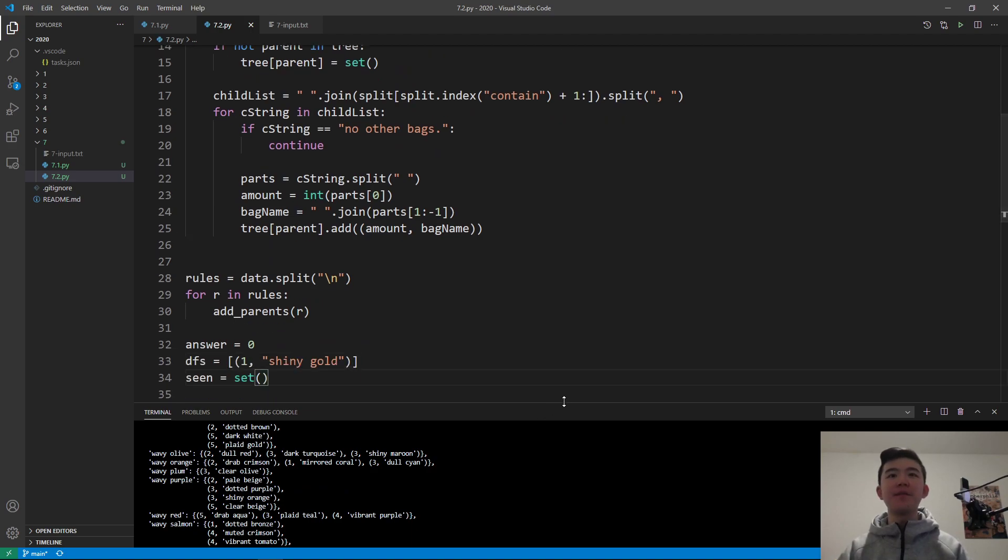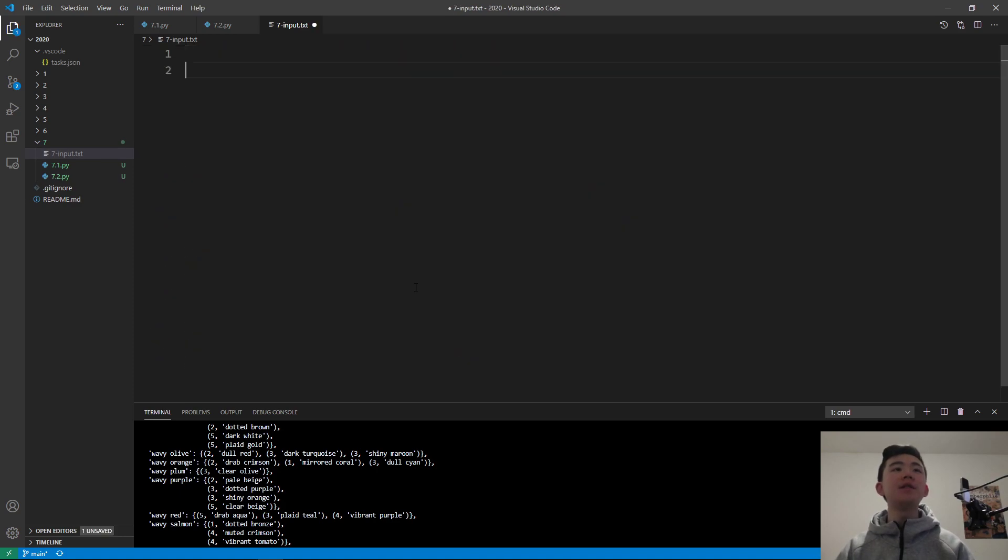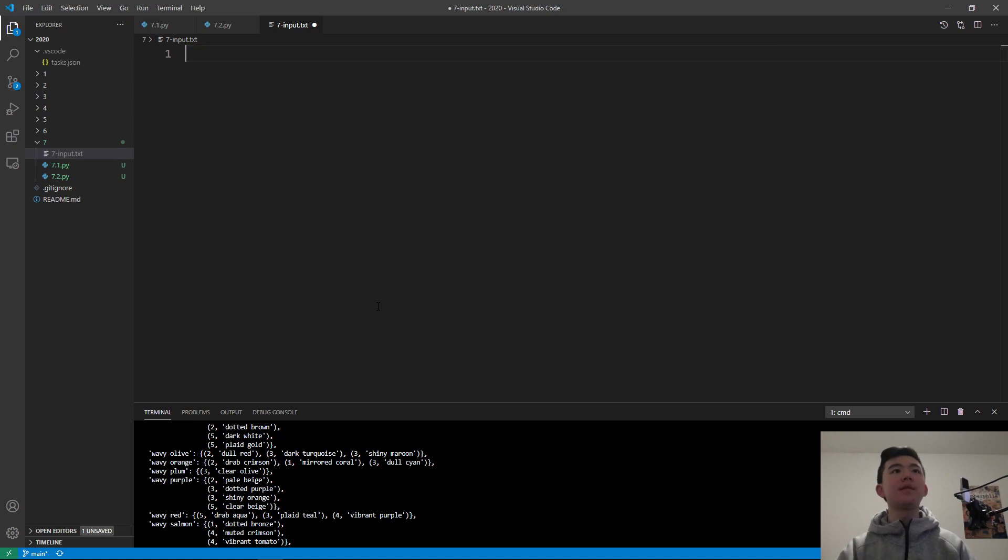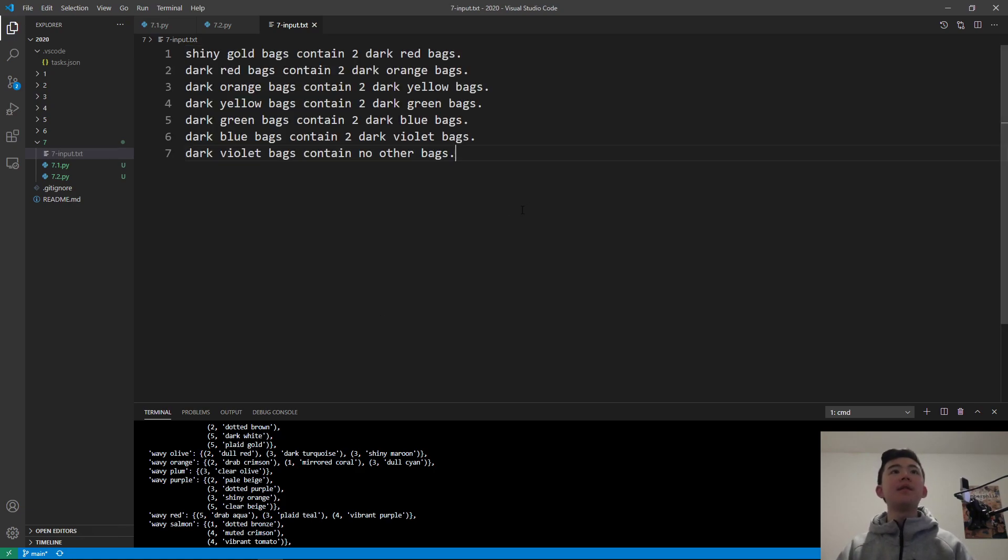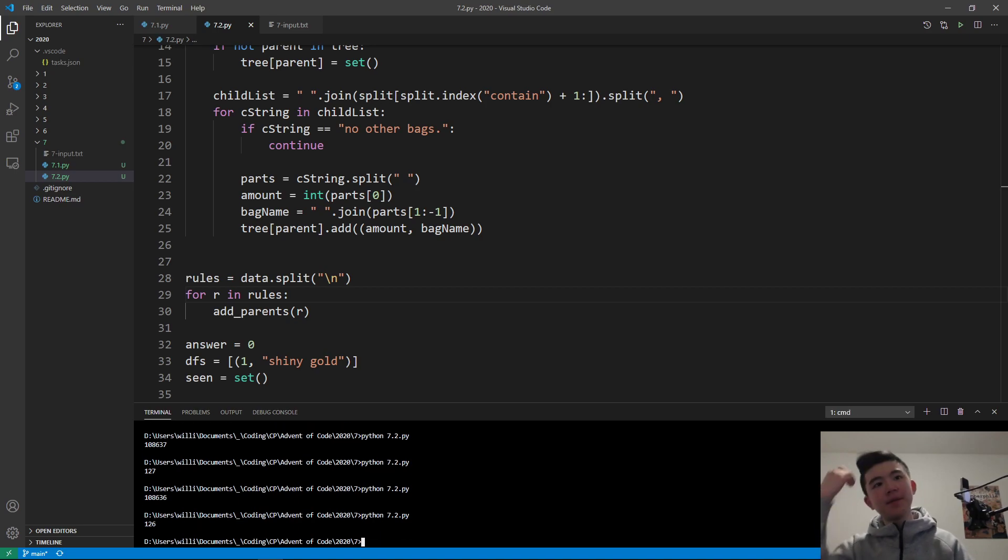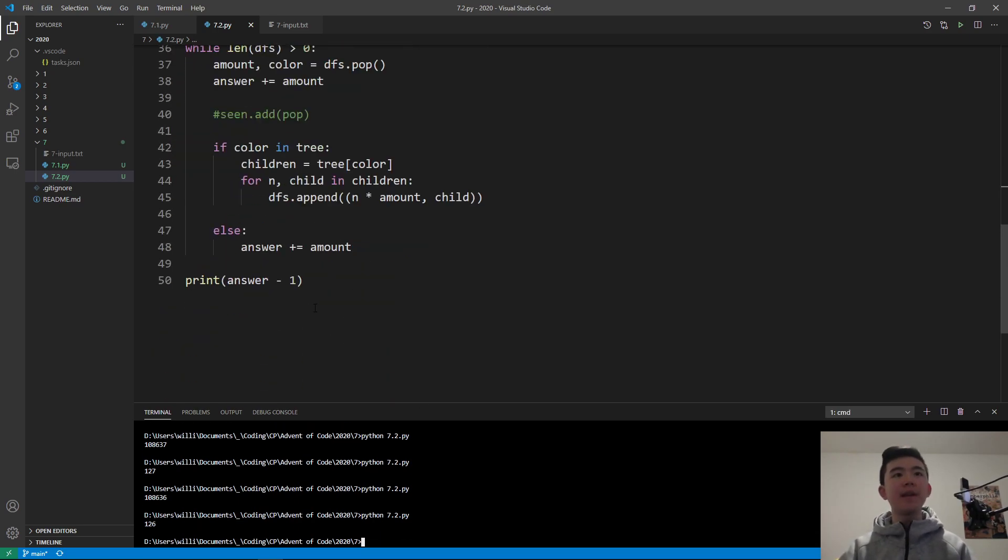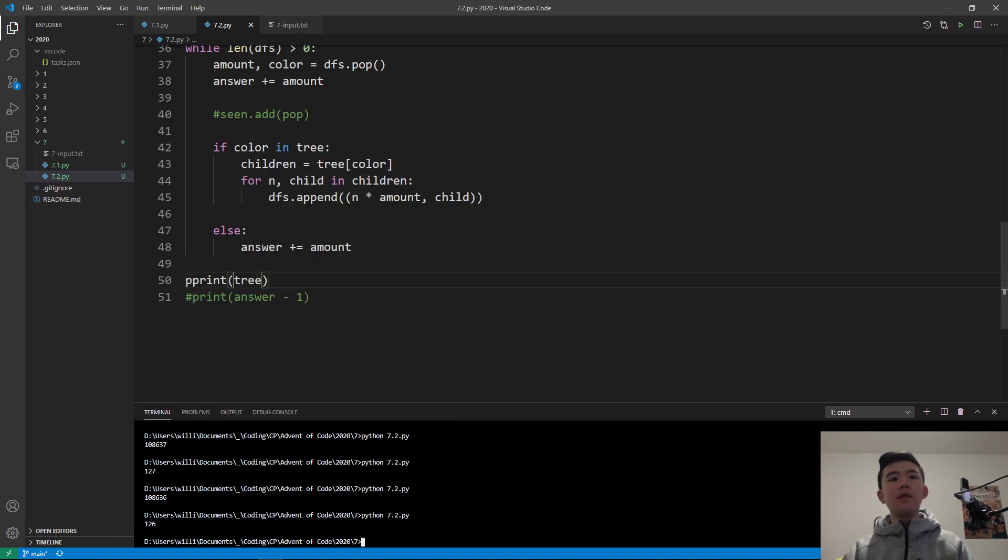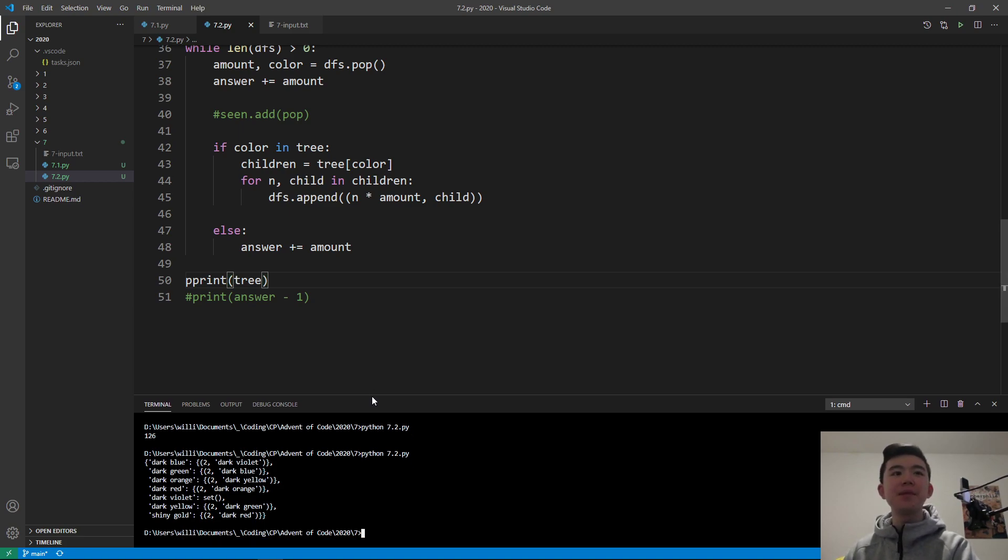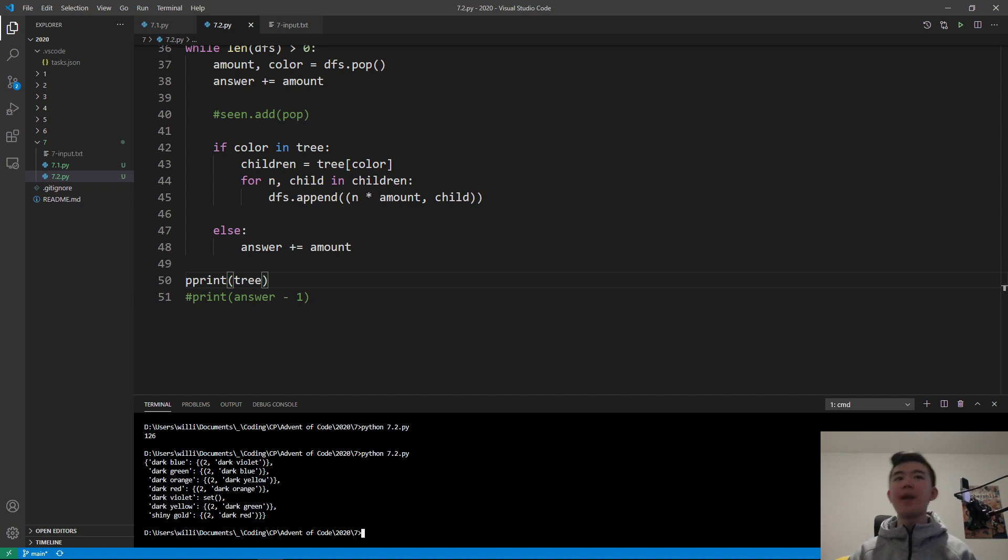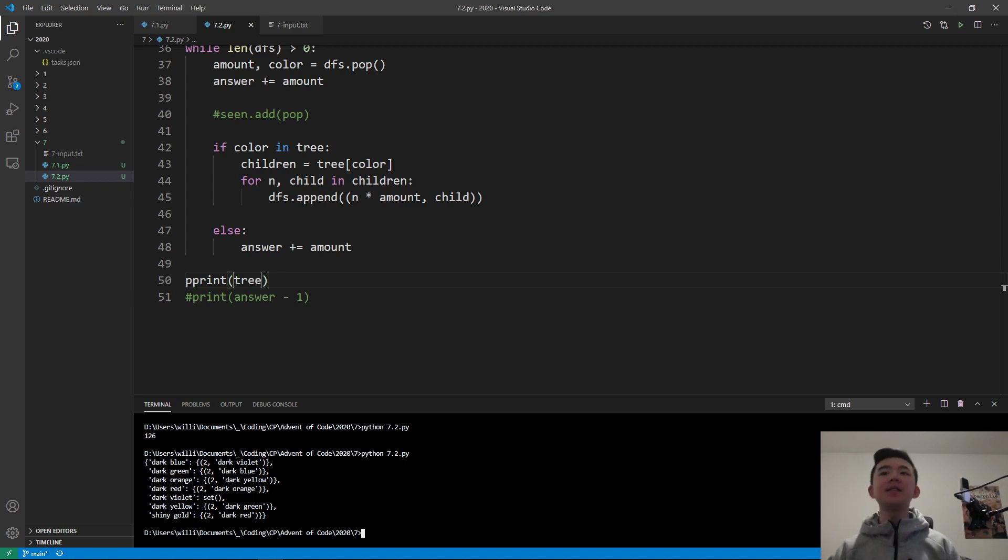I suppose that I should do the input data again. Let's just do this example. We're going to print out the tree again, but this time the tree is a little bit different. This time the tree looks like this. Instead of keeping track of the parents given a certain bag, we're going to keep track of the children given a certain bag because we want to go downwards instead of upwards this time. The first time we were counting how many bags can contain a shiny gold bag. This time we want to count how many bags a shiny gold bag can contain.